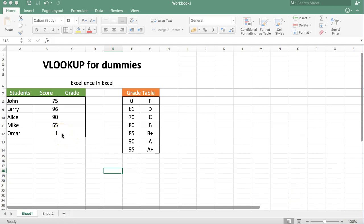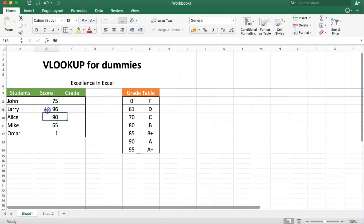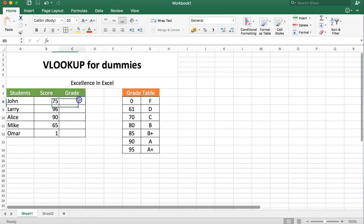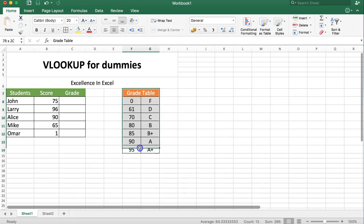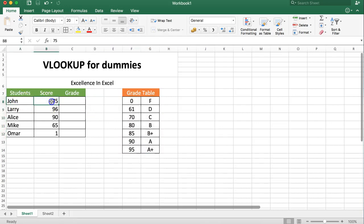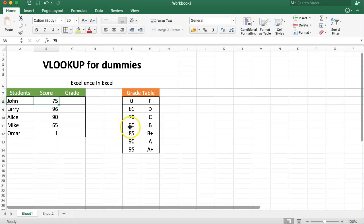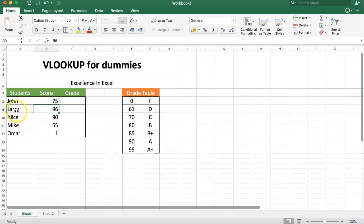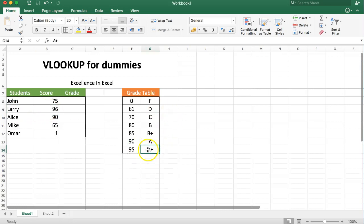So imagine we have a situation where we have a few students and these students have a test score. We want to automatically get the grade. How does it work? Very simple. You can see here we have a grade table. For example, John scored 75, and if you have a score of 75 it's between 70 and 80, meaning you will hit grade C. Larry 96, that means A+. Very simple. So we want to get these values and we're going to use VLOOKUP for that.